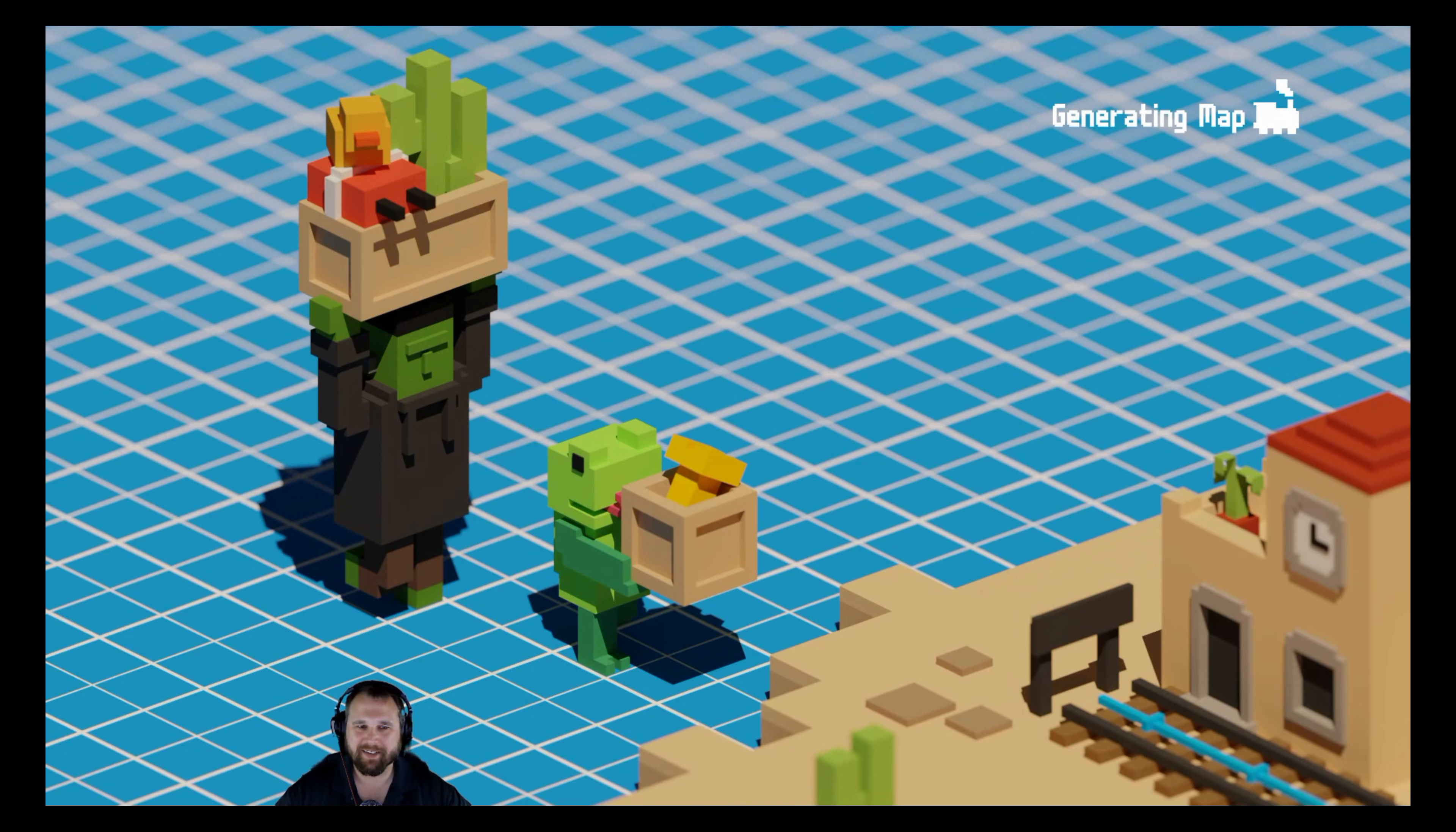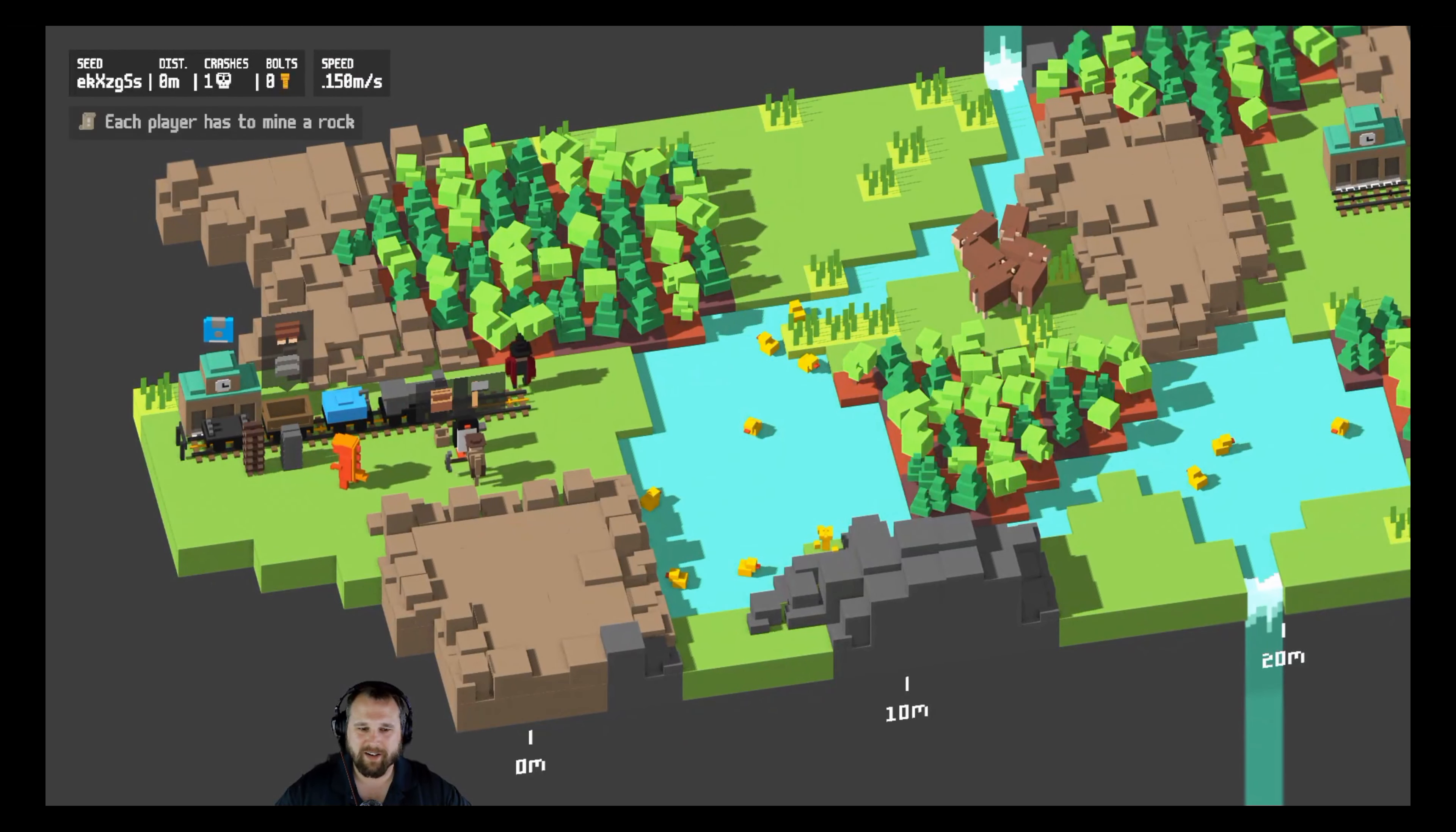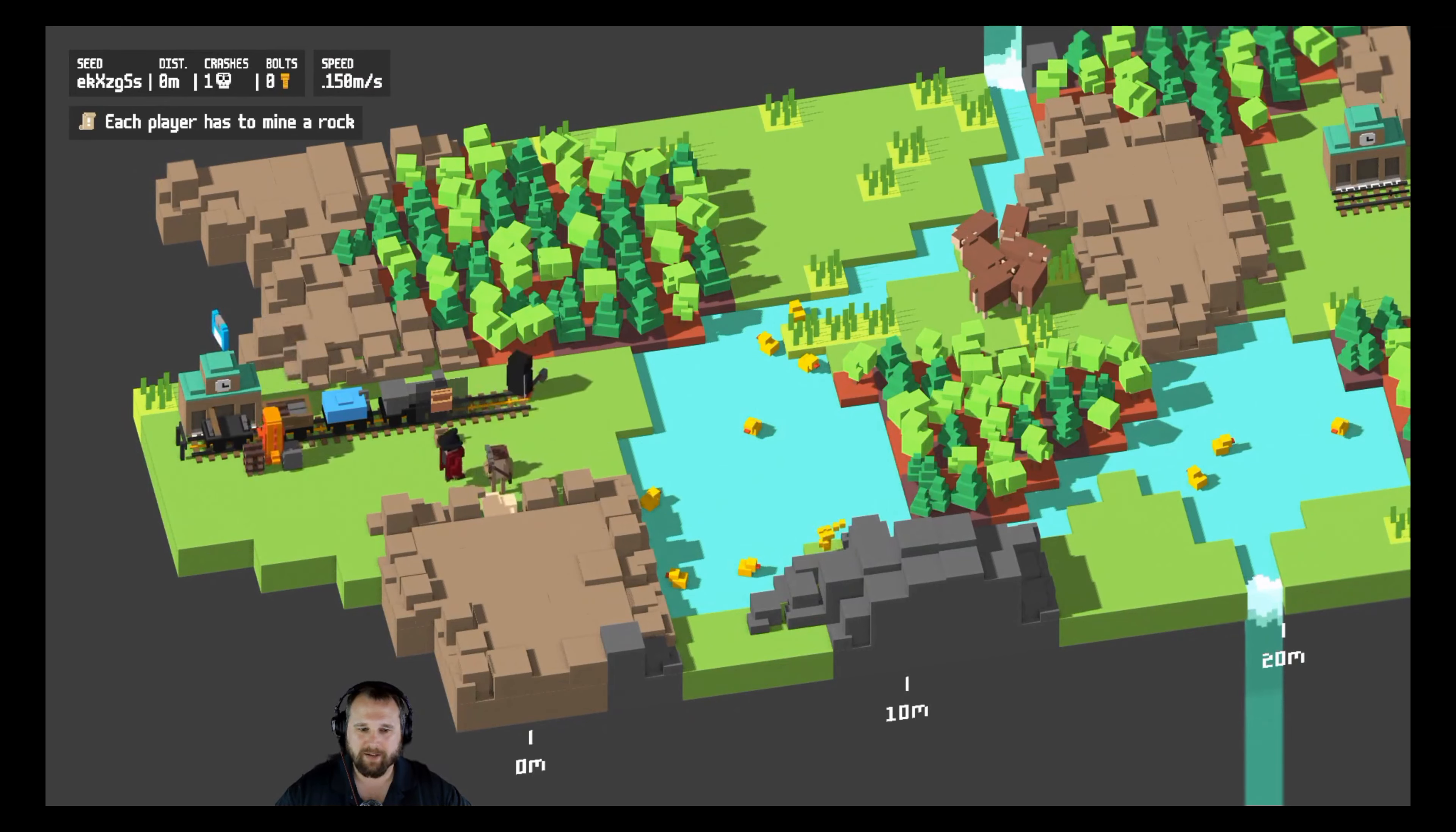I mean, we nailed it guys. Oh, derailed. Alright. Oh yeah, I can do that.